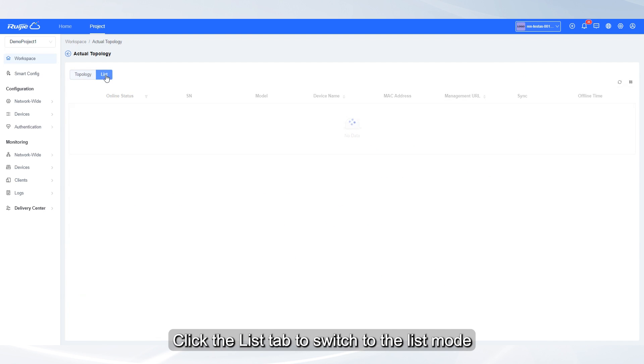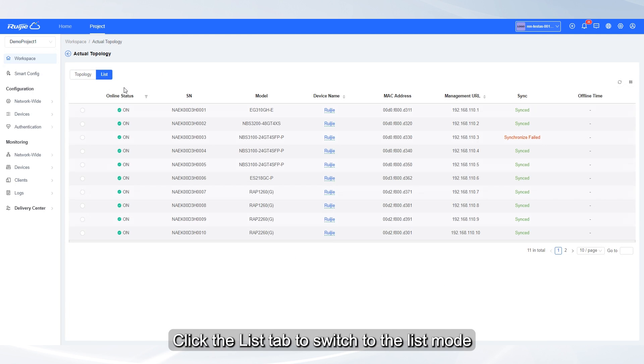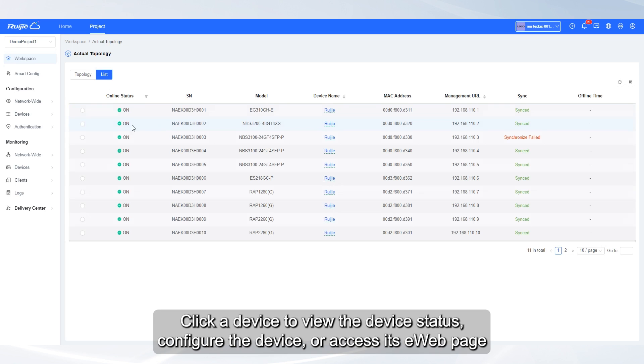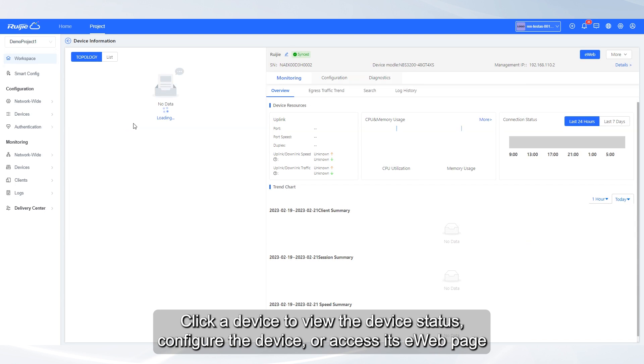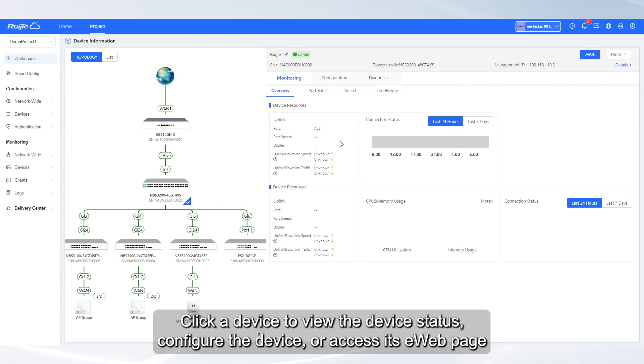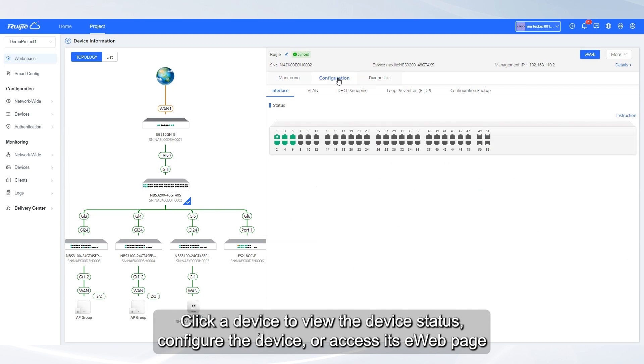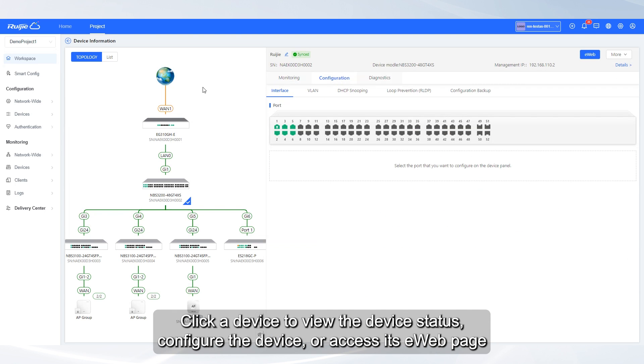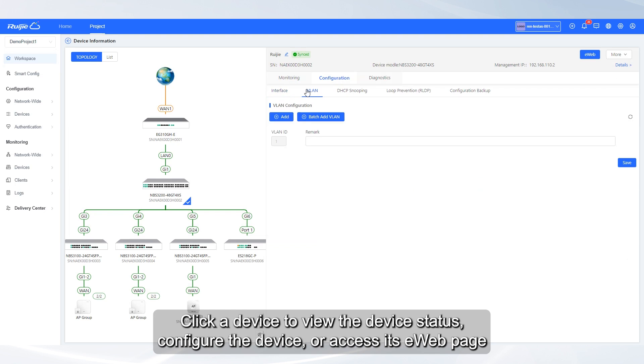Click the list tab to switch to the list mode. Click a device to view the device status, configure the device, or access its e-web page.